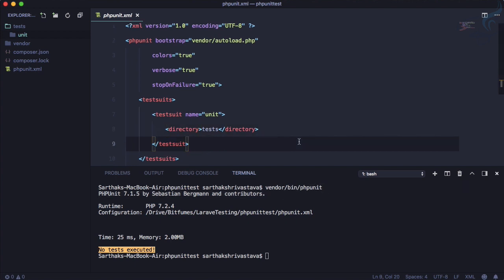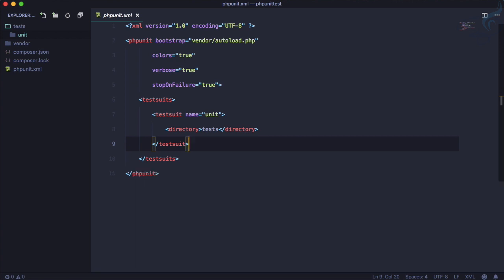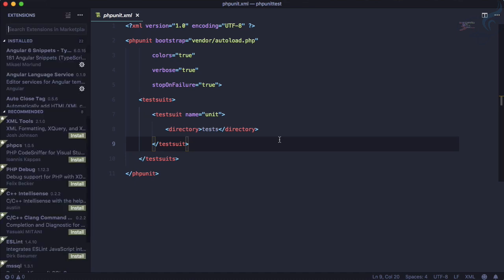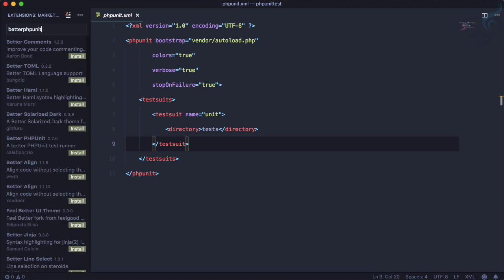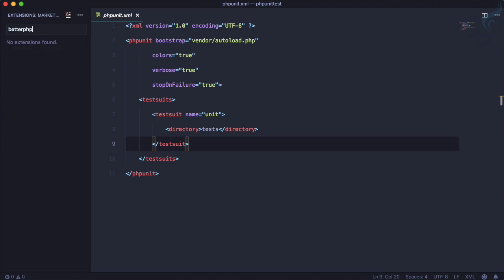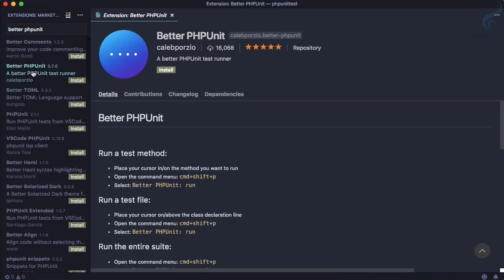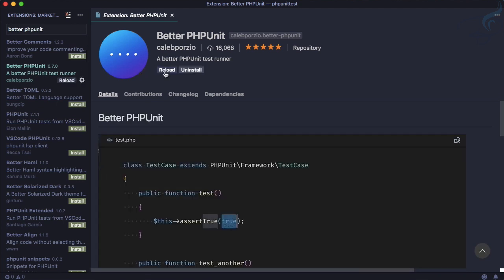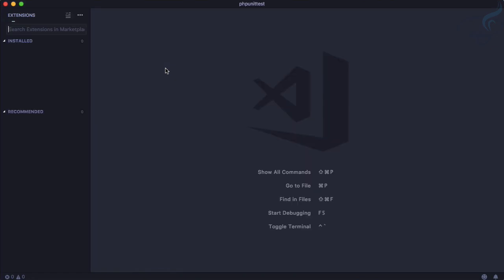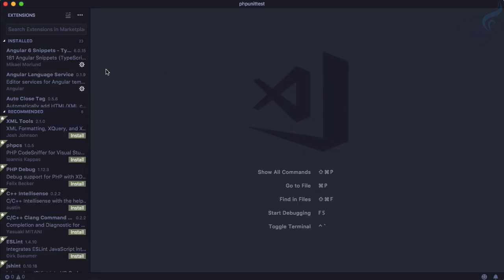To get a simpler flow, install the 'Better PHPUnit' extension for VS Code. Press Ctrl+Shift+X on Windows or Command+Shift+X on Mac to open the extensions panel, then search for 'Better PHPUnit', install it, and reload VS Code.